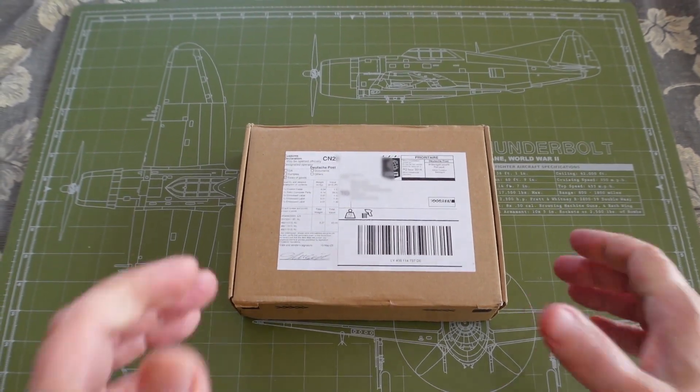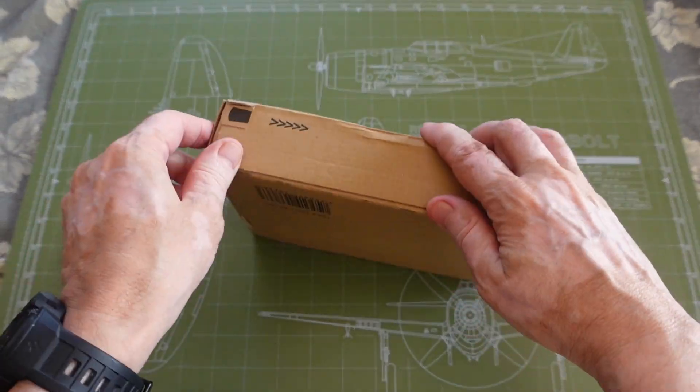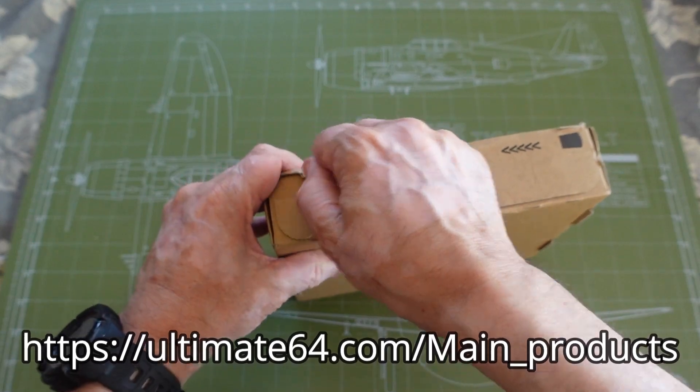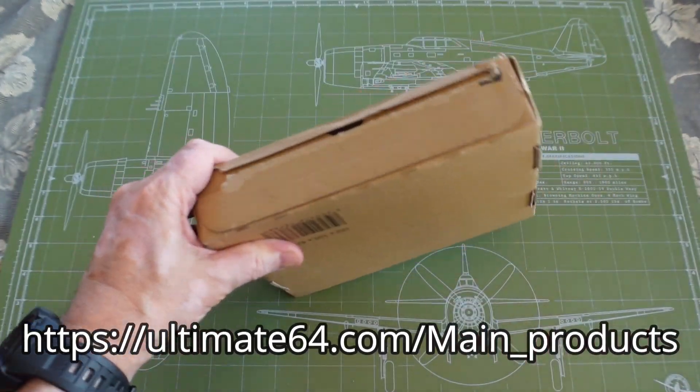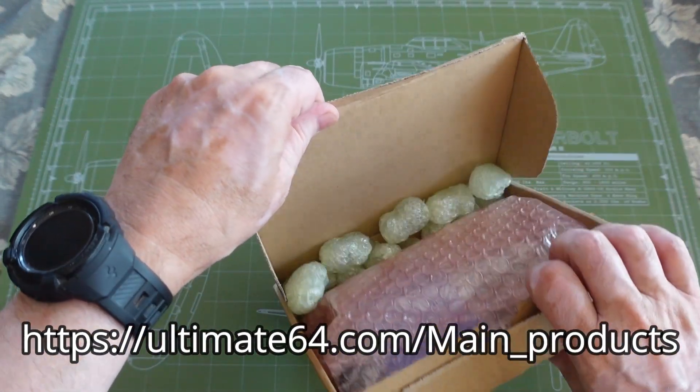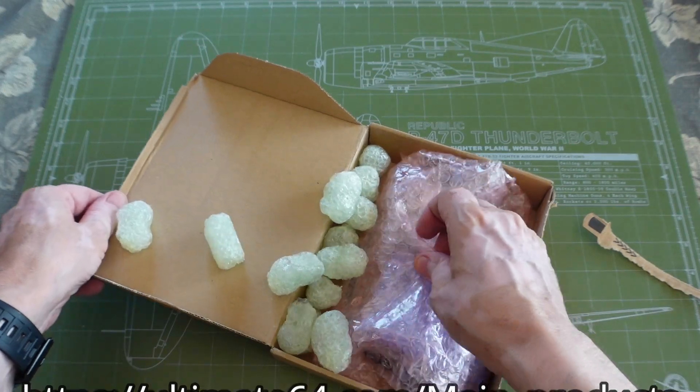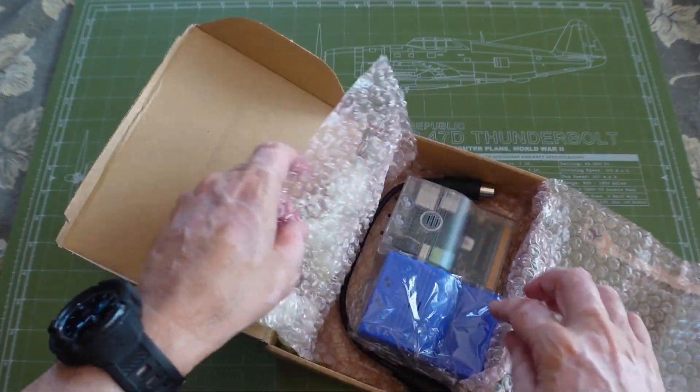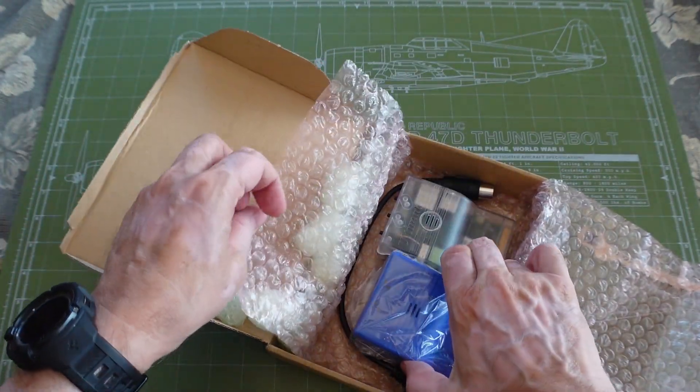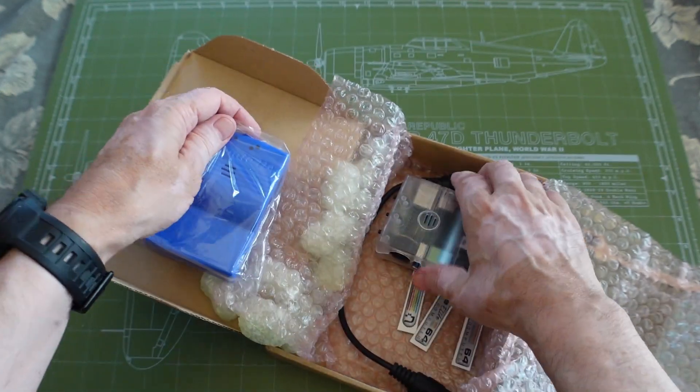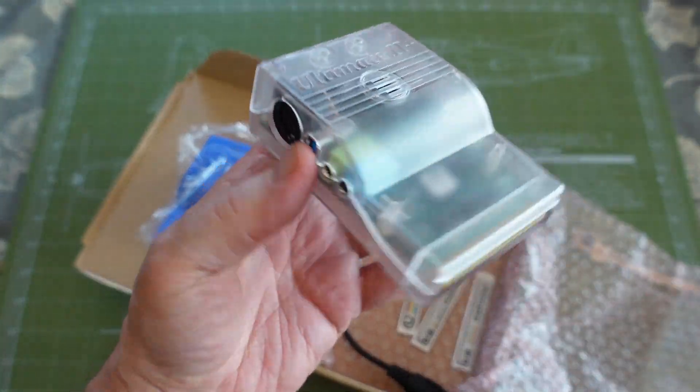It's always exciting to receive something from Gideon and let's see what I ordered. Check it out.